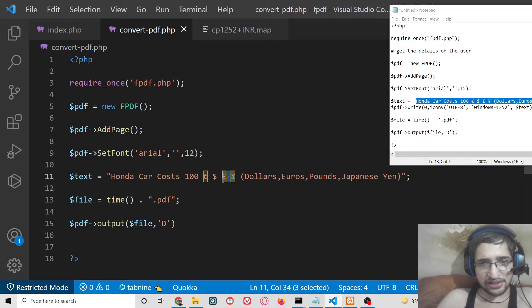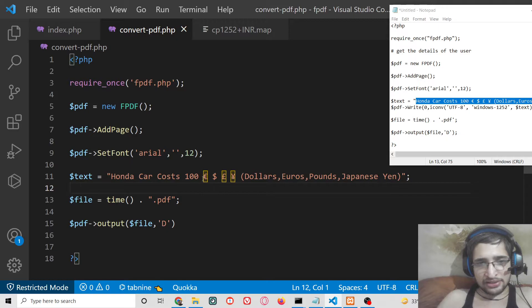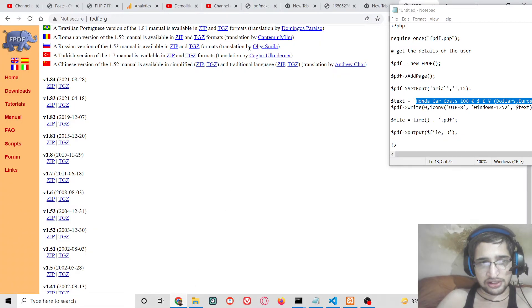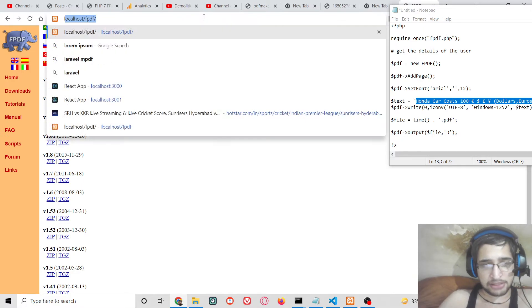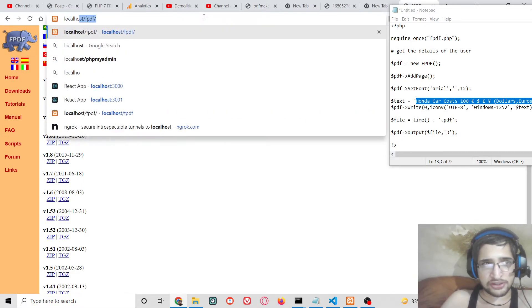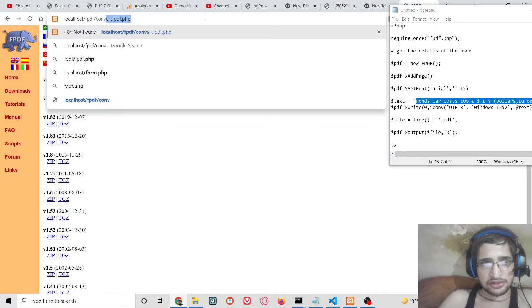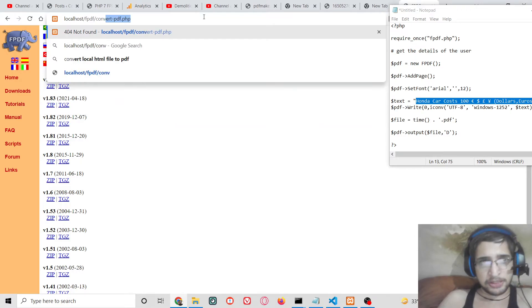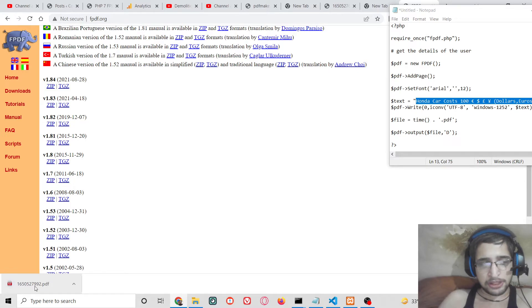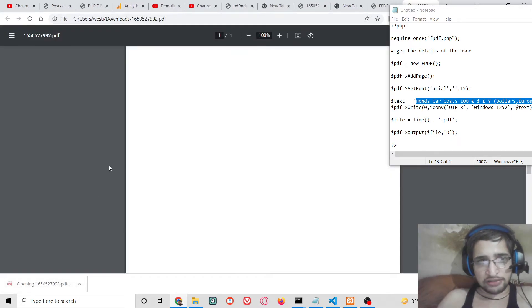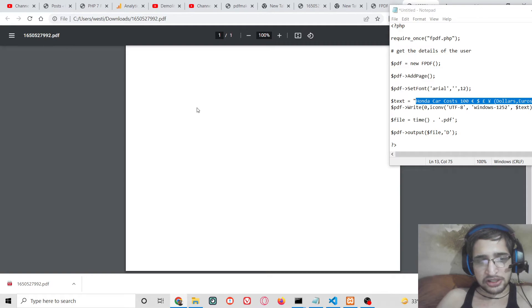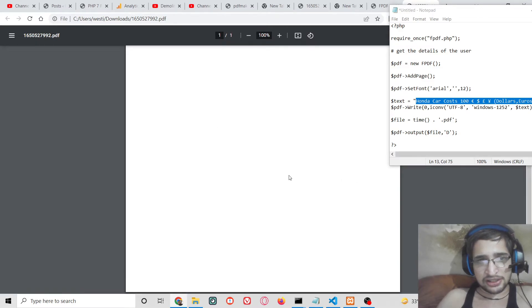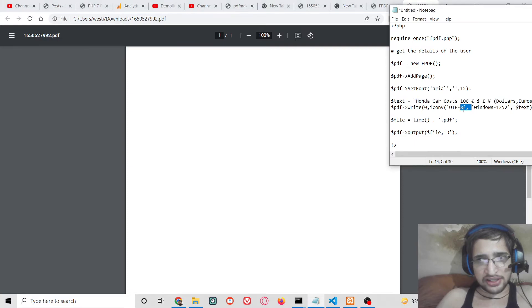I haven't compiled these special characters which are highlighted here in the text editor. Dollar will be printed out by default but these euro, pound and Japanese currency symbols will not be compiled. Let me try to open this localhost/fpdf/convert.pdf. So if I hit this end point you will see that a PDF file will be downloaded as attachment. If I open this you will see nothing will be printed out. You can see that why nothing is printed out because we haven't written this text inside the PDF file.